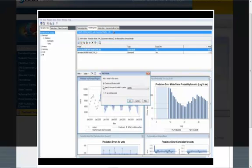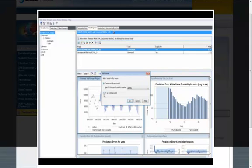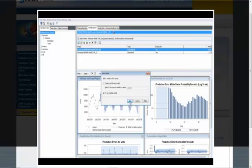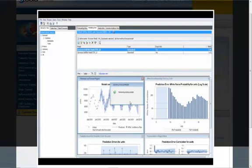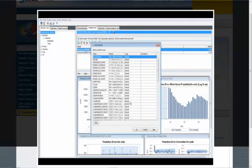Now, either I go ahead and define a new model on the fly, or I basically fit an existing model from the model repository, which we just reviewed. So if you do that, hit OK, again we see the model repository, which I showed you earlier.